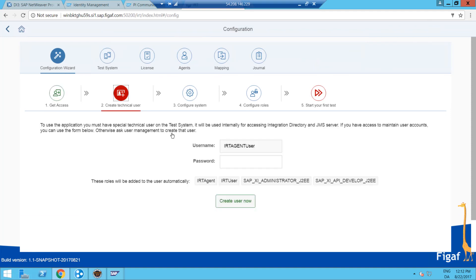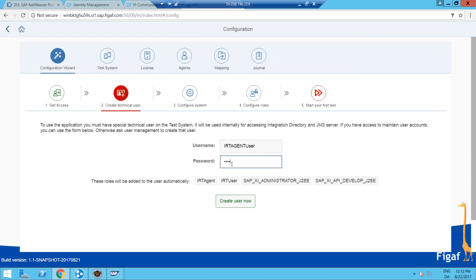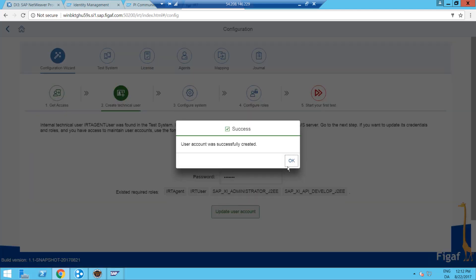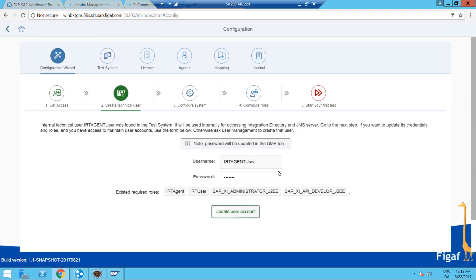Then we want to create a test user for IRT, and this user would have these roles for it to work correctly. So now the user has been created.